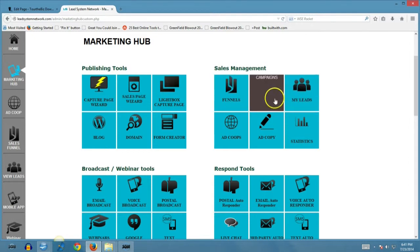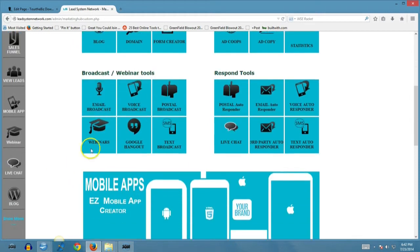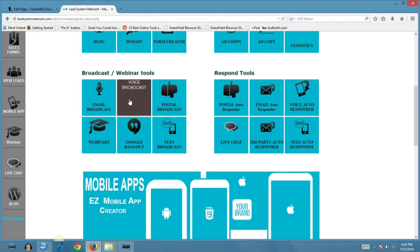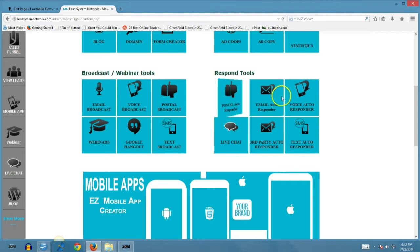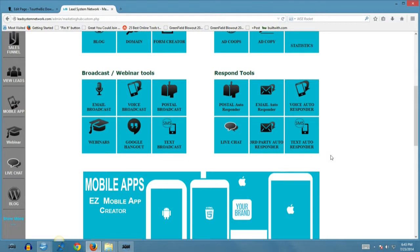There are different types of sales funnels you can create, the ability to create campaigns, track your leads, and set up or participate in ad co-ops. You also have detailed advanced statistics. In the basic membership you have the ability to send out email broadcasts to your entire list — a fully featured autoresponder and email broadcaster. You also have voice broadcast, postal broadcast, webinars, Google Hangouts from your back-office, text broadcast, a postal autoresponder, email autoresponder, voice autoresponder, live chat integration, third-party autoresponder import, and text message SMS autoresponder capability.